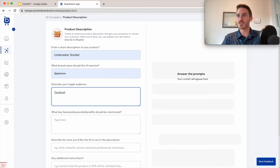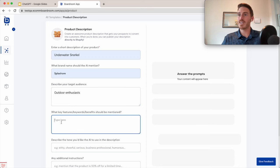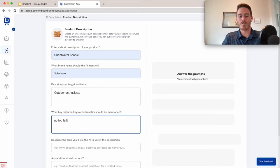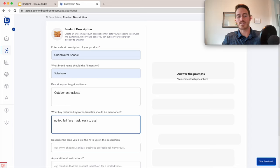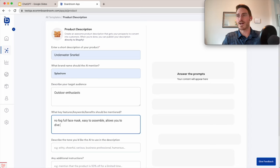The target audience could be described as outdoor enthusiasts. The key features that should be mentioned are that it's a no fog, full face mask, easy to assemble, and allows you to dive without fear.